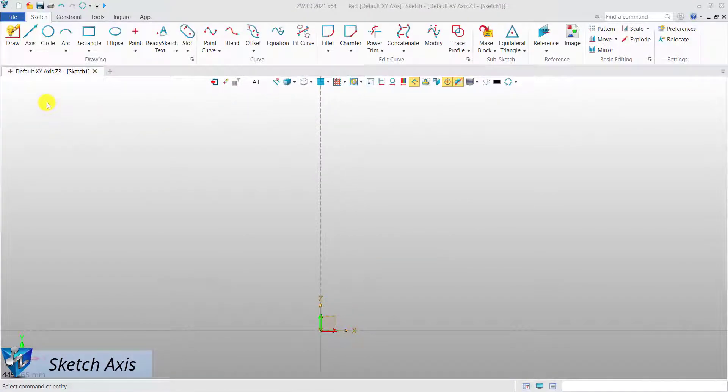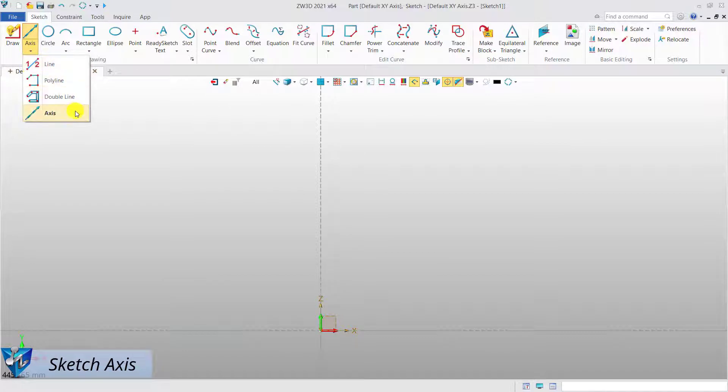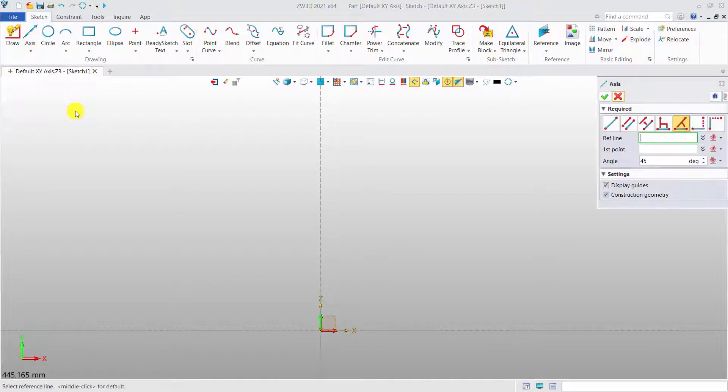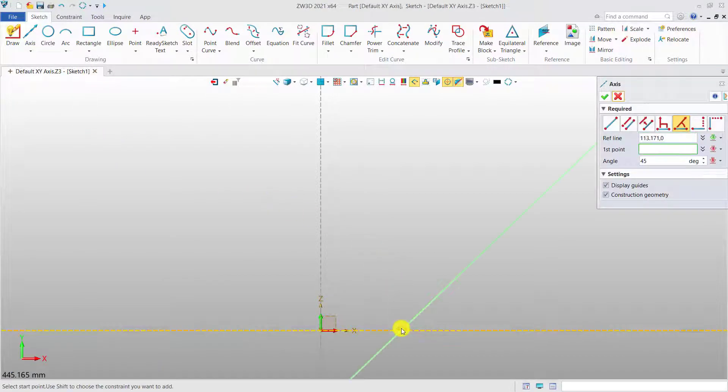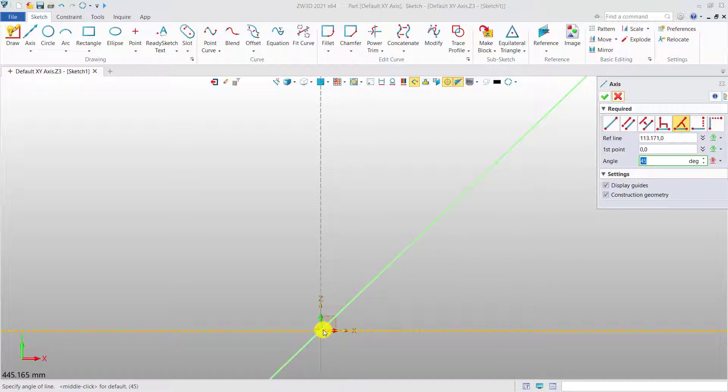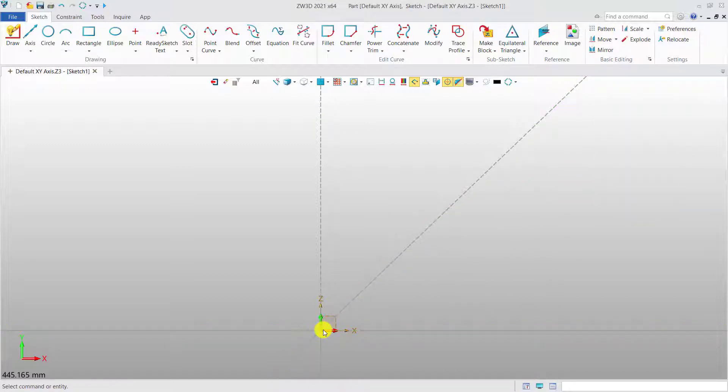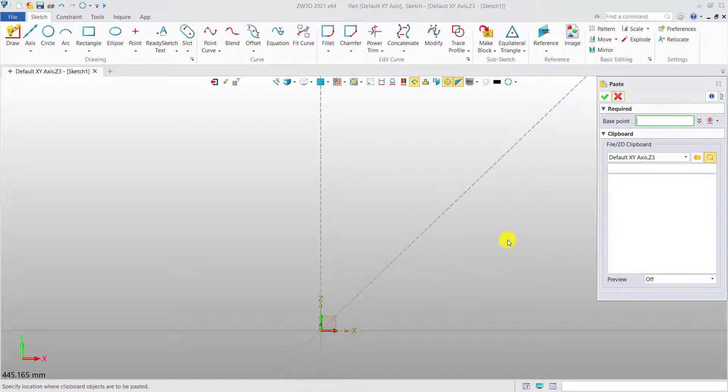Sketch axis. In the 2D sketch level, there are default x-axis and y-axis. With the axis command, you can create a new axis as you need.